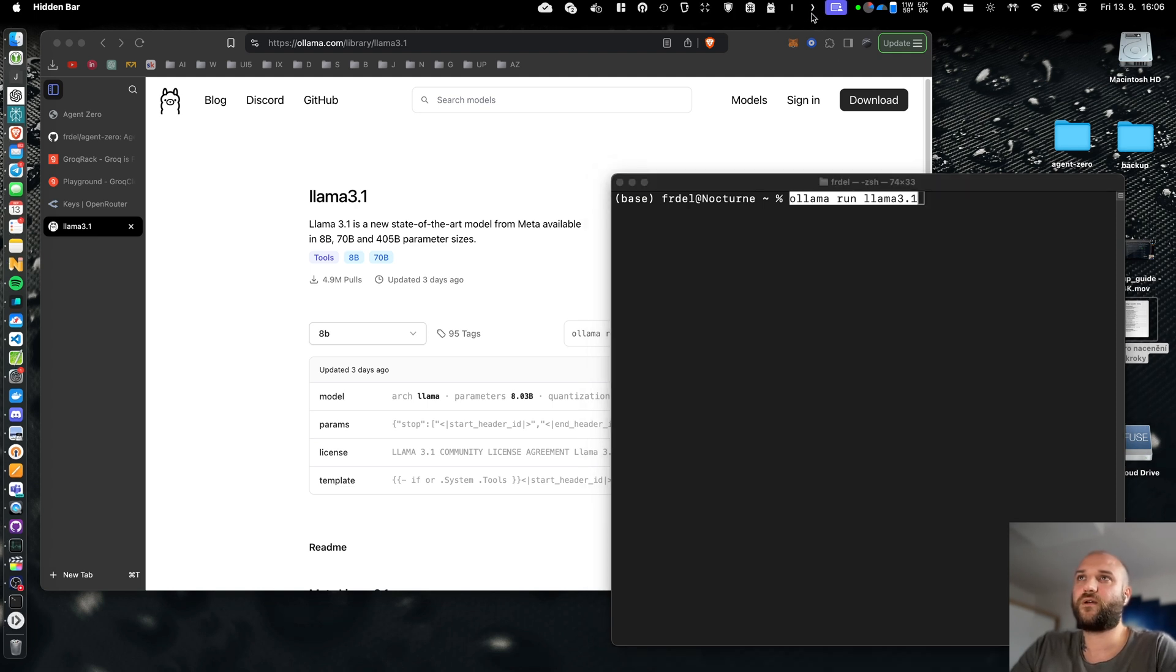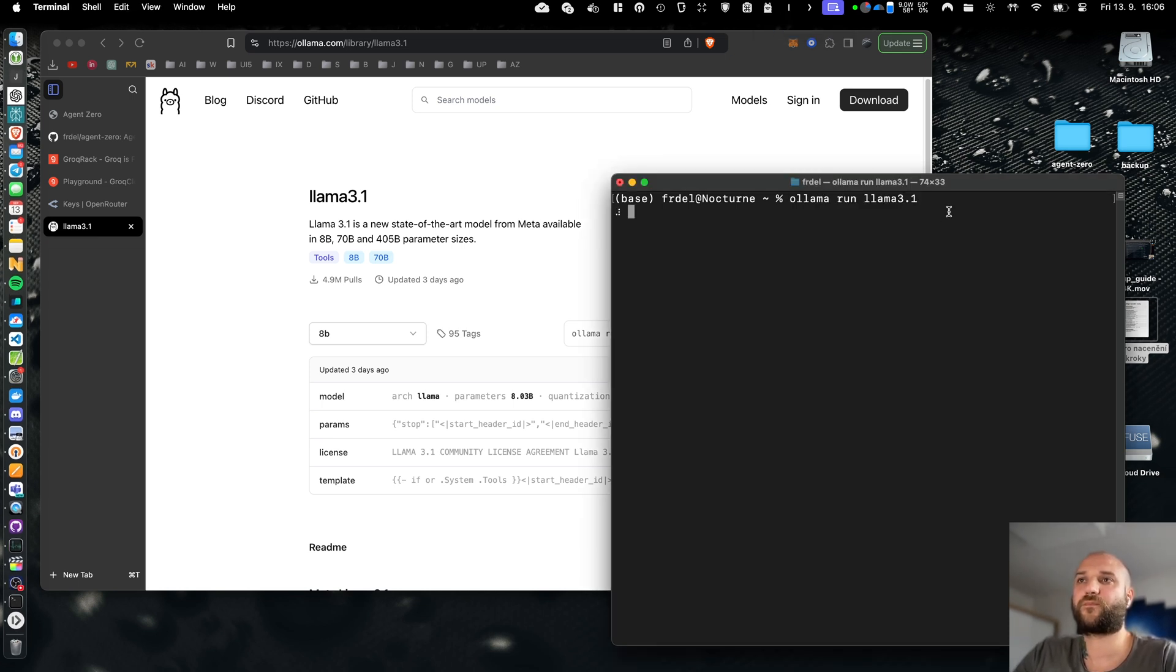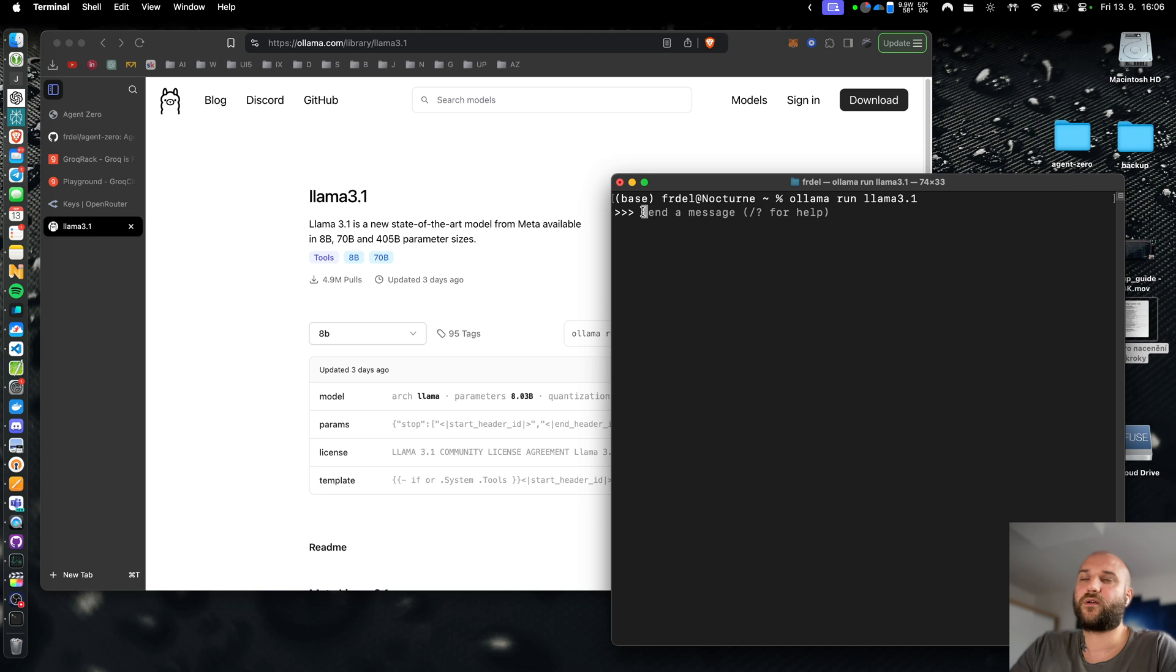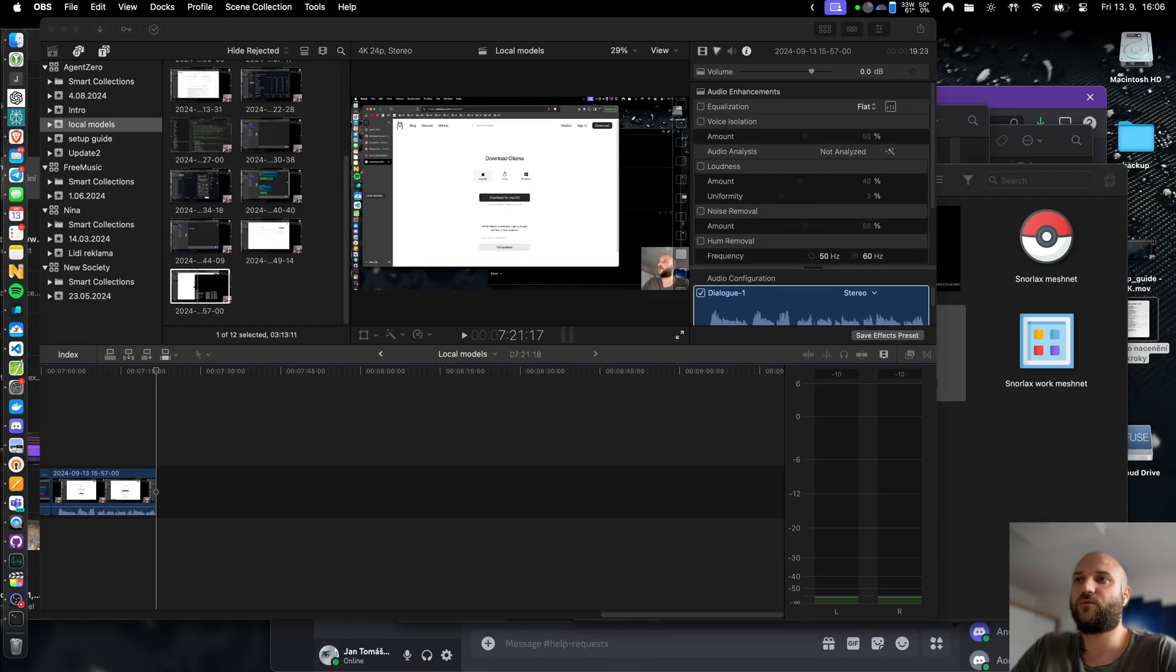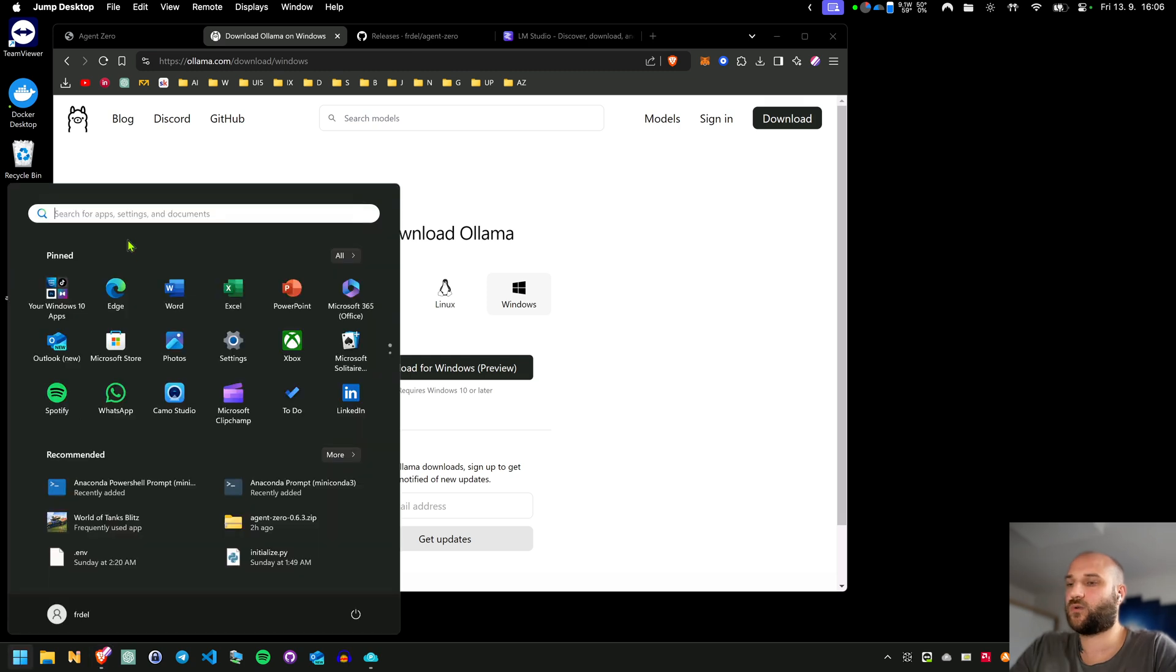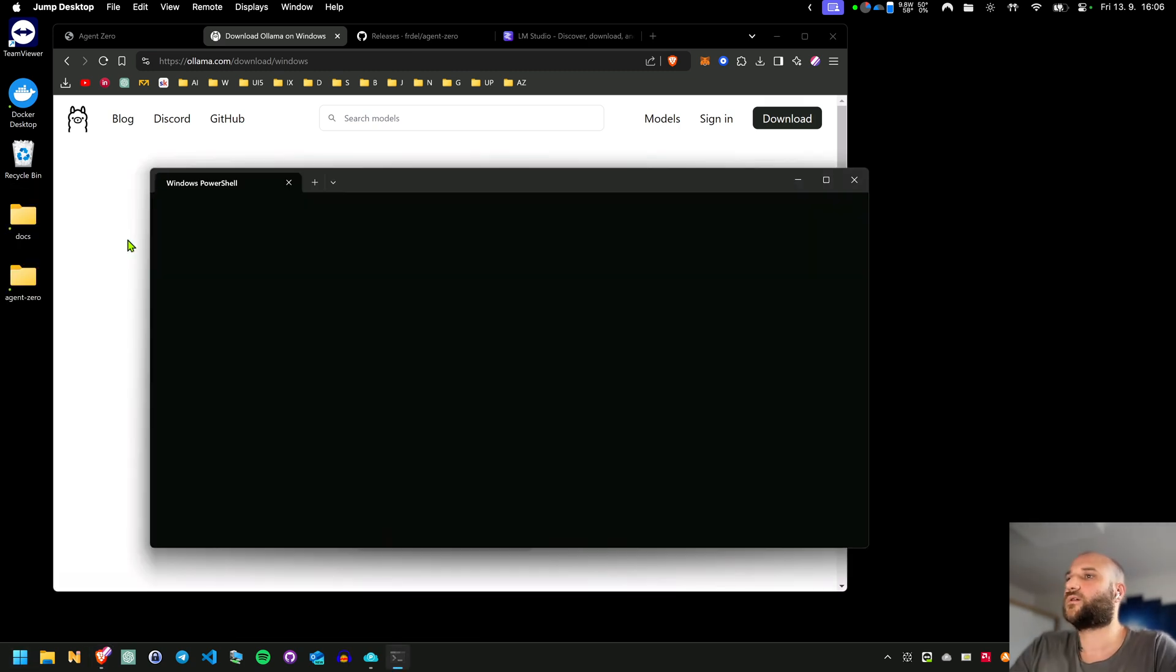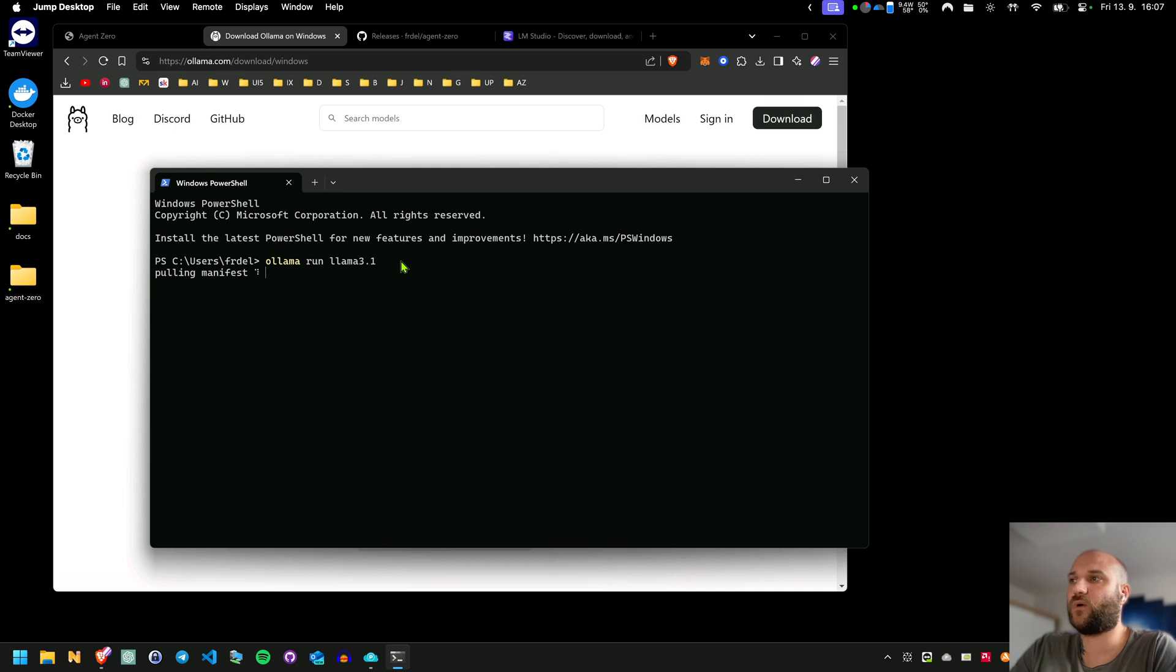Olama has to be running in the background but if it's not it should be started by this command as well. My model has already been downloaded in the previous test so right now I can start using it in the terminal already. If you don't yet have the model, let me show you this one on my Windows machine. I will open the PowerShell and paste the same. It will first have to download the model which will take a while.